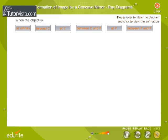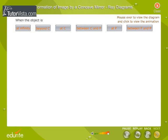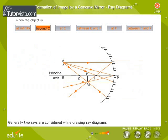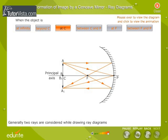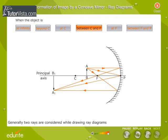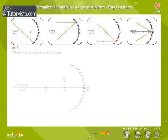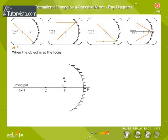Mouse over on the buttons for the ray diagrams and click on the buttons to view the animated ray diagrams for different positions of the object. Choose a ray by clicking on the links provided.